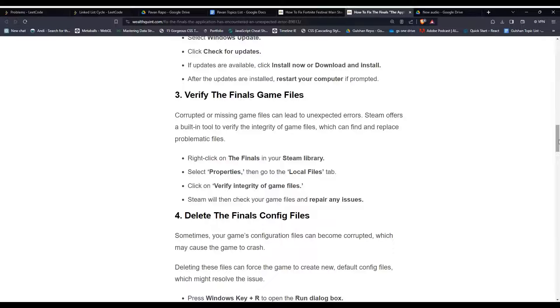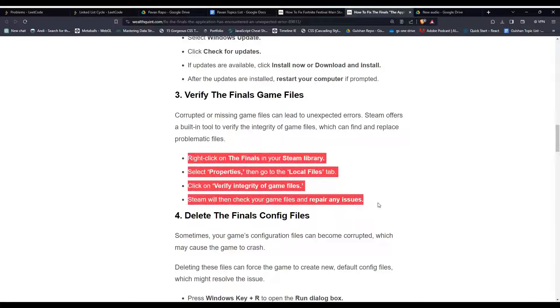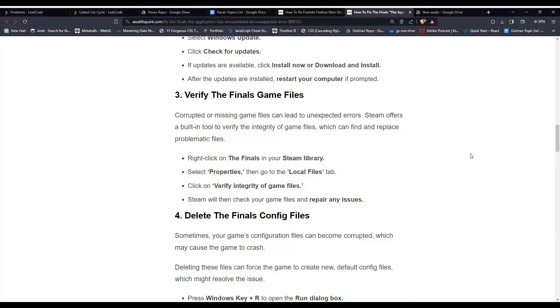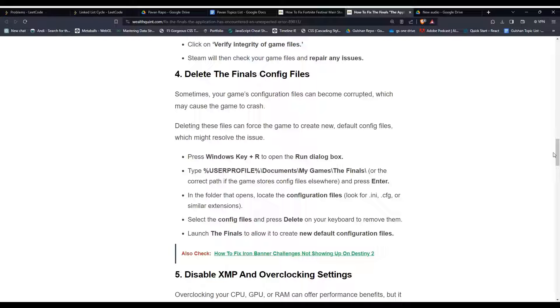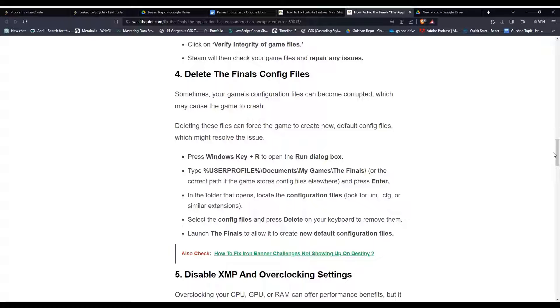Solution 4: Delete The Finals config files. Sometimes your game's configuration files can become corrupted, which may cause the game to crash. Deleting these files can force the game to create new default config files, which might resolve the issue. You can follow these steps mentioned here to do this.